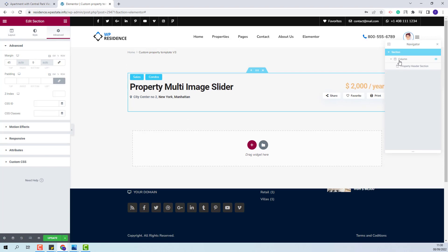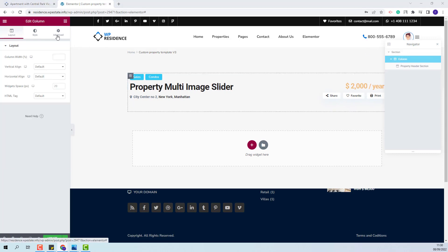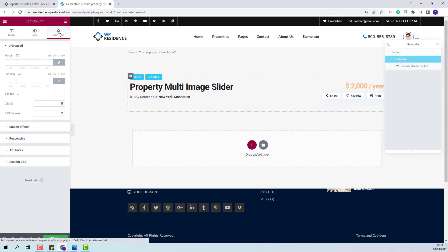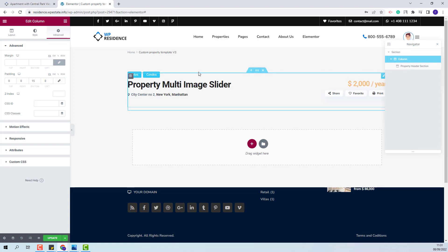I will select the section and from Advanced I will change the margin top value. Next I will select the column. I will also go to Advanced and here I will add a value for the padding bottom. I am done with the header section.